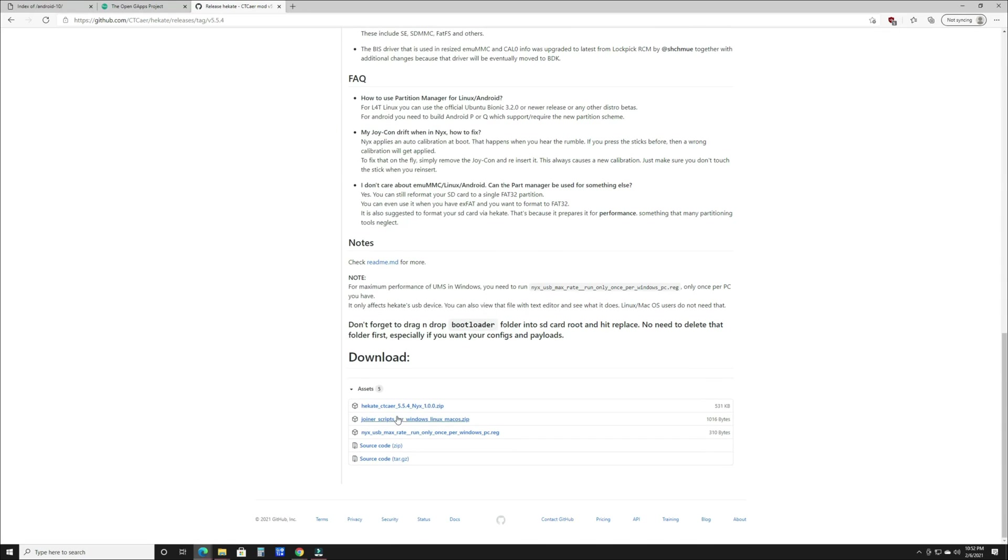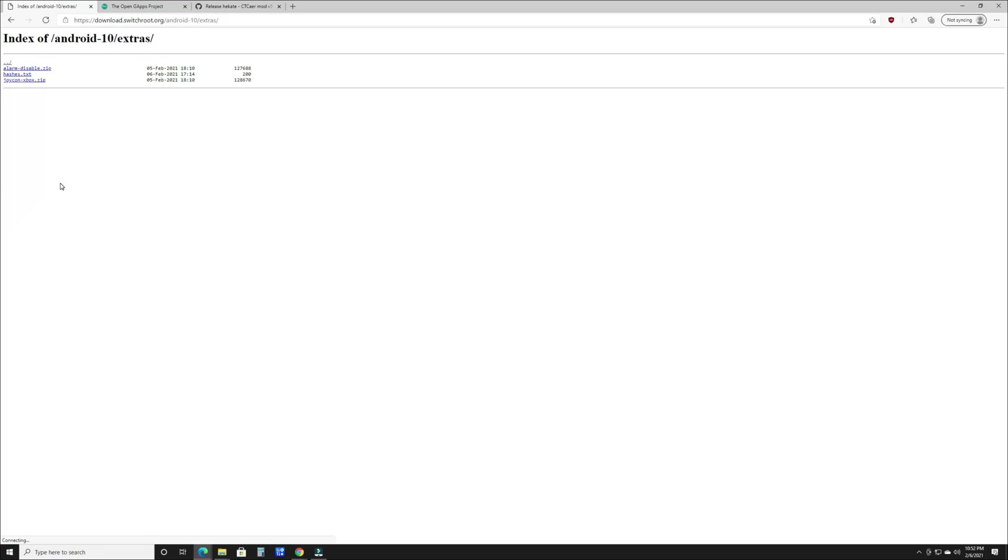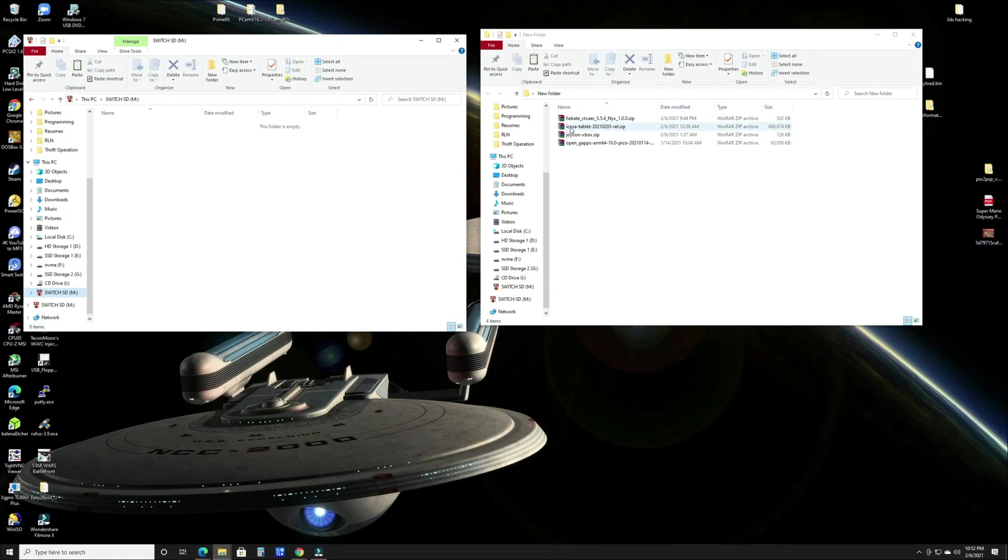We're going to go down and you're going to want to download the zip file. Now back over on the switchroot, you're going to want to go to the extras tab and get Joy-Con Xbox. I'm assuming this is going to allow the Joy-Cons to maybe be seen as an Xbox controller for some of the native Android games. We're going to grab that and install it once we're in the install process later on. Once you have those files - Hekate, your switchroot, the Joy-Con fix, and the GApps - have all four of these.